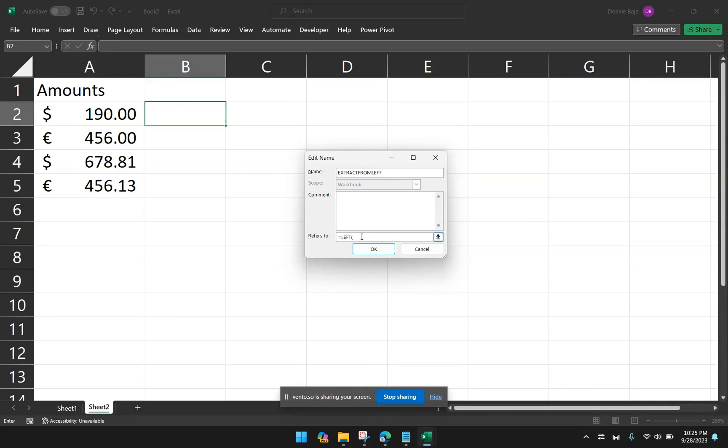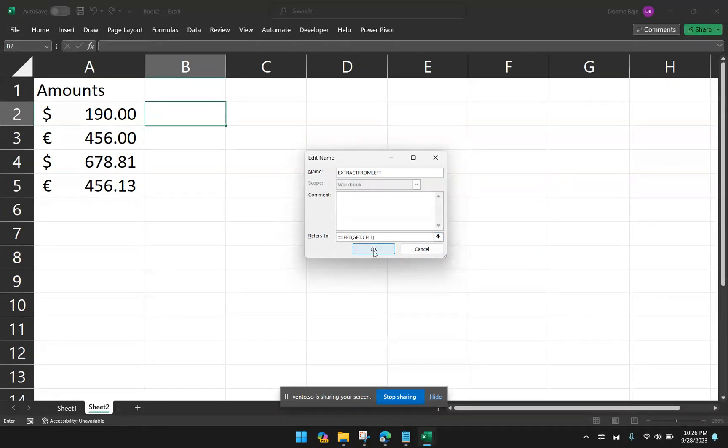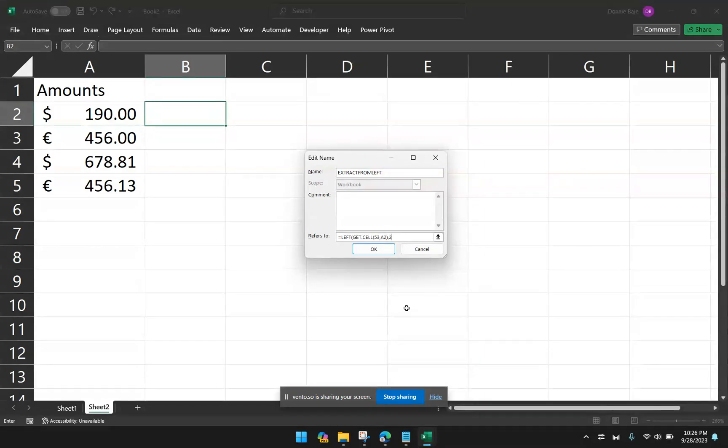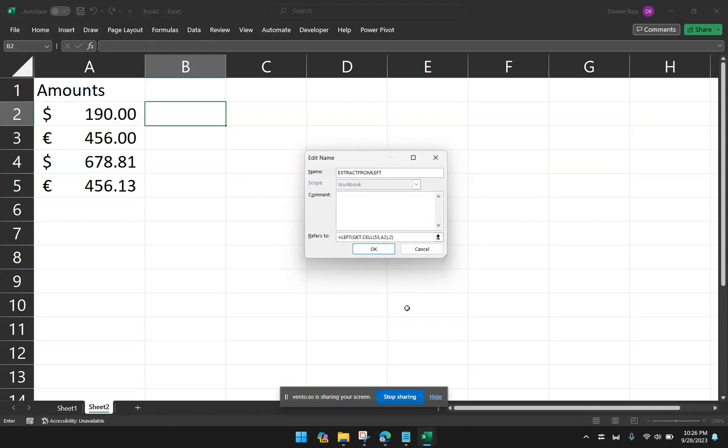Left of what value? So I'm going to use the GET.CELL function to pick that up. Specifically code 53. Of the cell beside me, cell A2. And then close. Now, for this scenario, I actually have to put here 2. Because whenever you put currencies in cells, there's actually a space that the format adds to the beginning. So I have to pick it up with the number 2. Because I want the space and the dollar sign. And then close. If you want, you can use the TRIM so that it doesn't include the space in the result. So I'm now going to click OK.